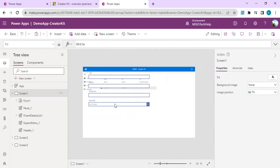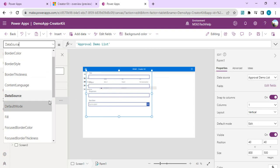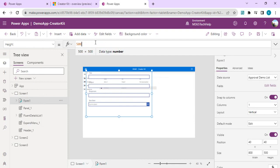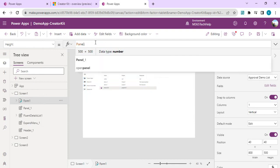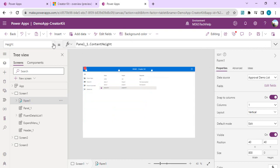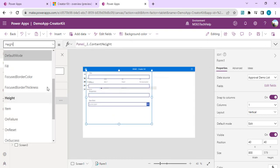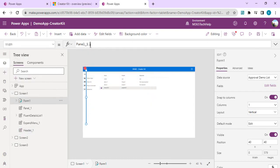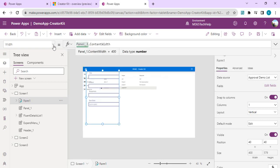I need to bind this form's position and size to the panel so it aligns correctly whenever the overlay opens. I'll select the form control, go to its Height property and bind it to Panel1.ContentHeight, then set Width to Panel1.ContentWidth.